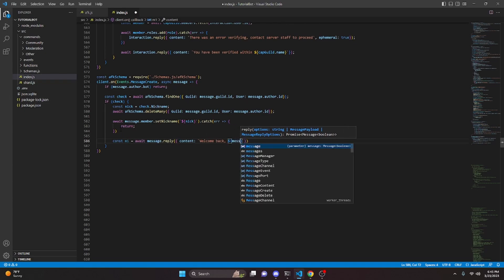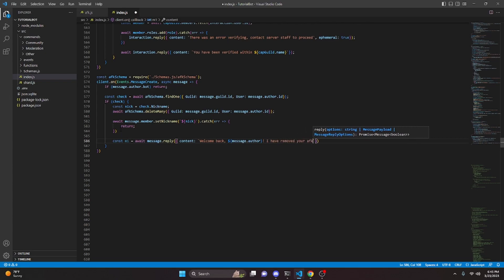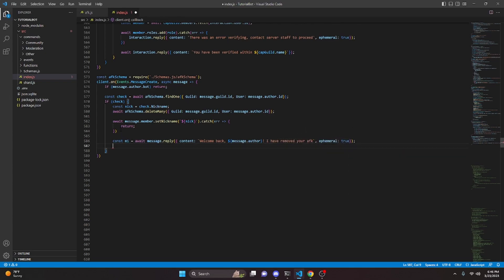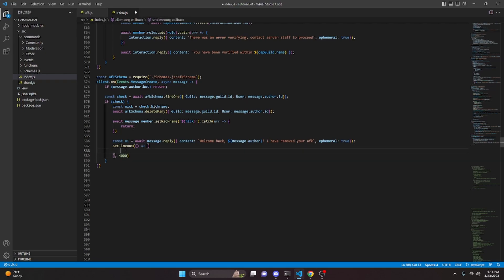If check, we open this up and do const nick equals check.nickname. Then we do await afkSchema.deleteMany with guild being message.guild.id and user being message.author.id. Then await message.member.setNickname with our nick variable, and catch an error here — catch and just return. Then we say const m1 equals await message.reply with content 'Welcome back,' mentioning message.author, 'I have removed your AFK', and set this to ephemeral. We set a timeout of 4000 milliseconds and do m1.delete.